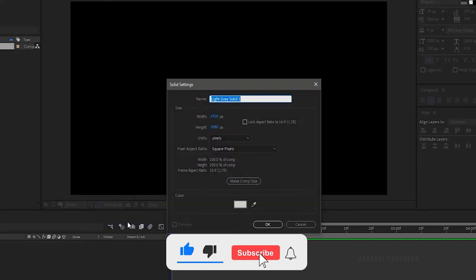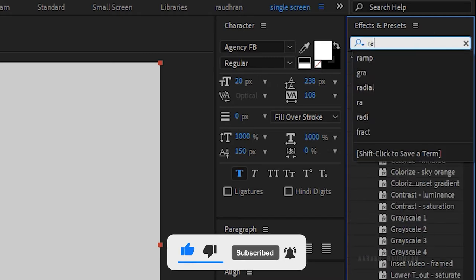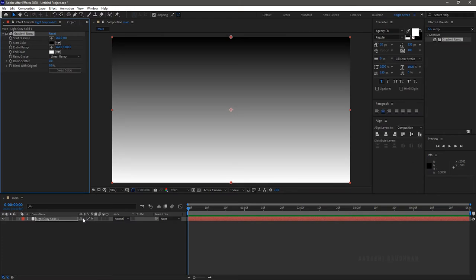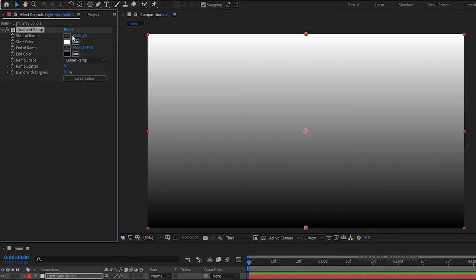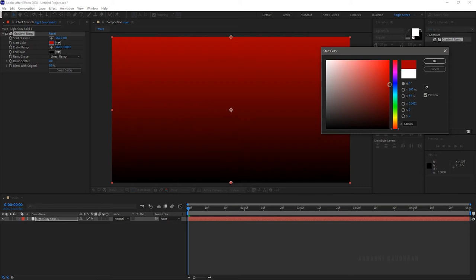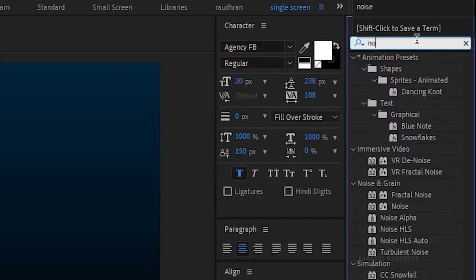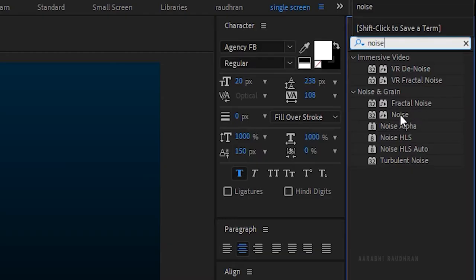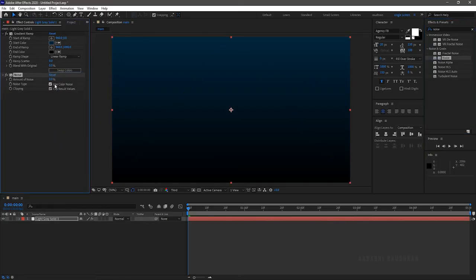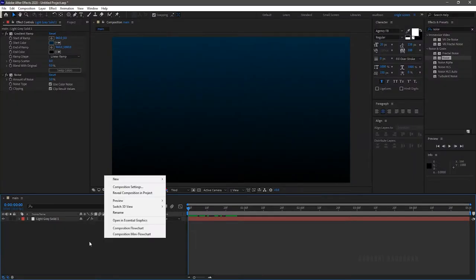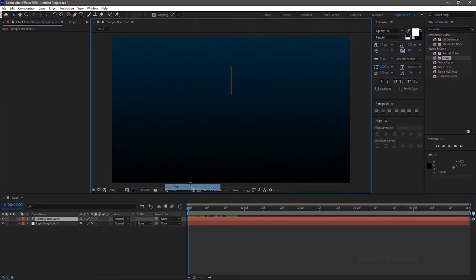I am choosing a light gray color for the solid. Search for 'Gradient Ramp' from the Effects and Presets panel and apply it to the solid layer. Click on 'Swap Colors' and change the colors as you like. Then search for 'Noise' from the Effects and Presets panel and apply it to the solid layer, setting the amount of noise to 3%. Create a new text layer and type in your text — I am typing in 'Title Design'.